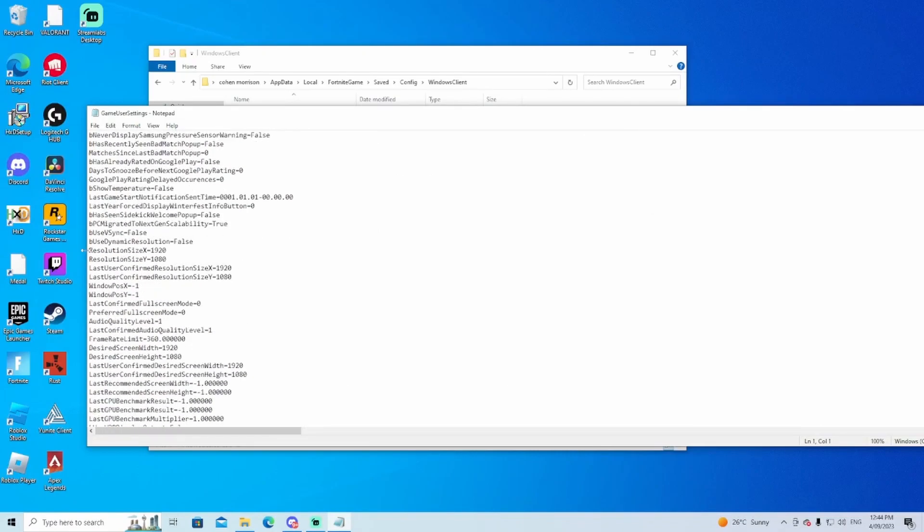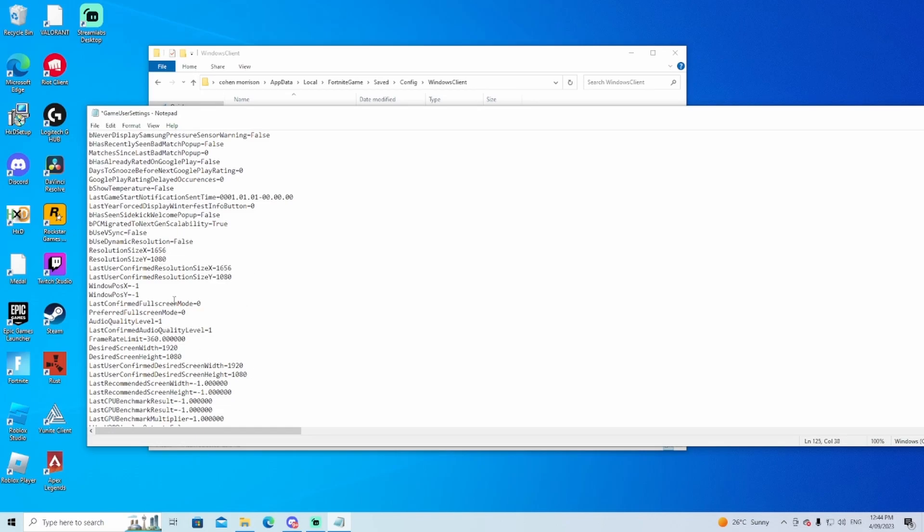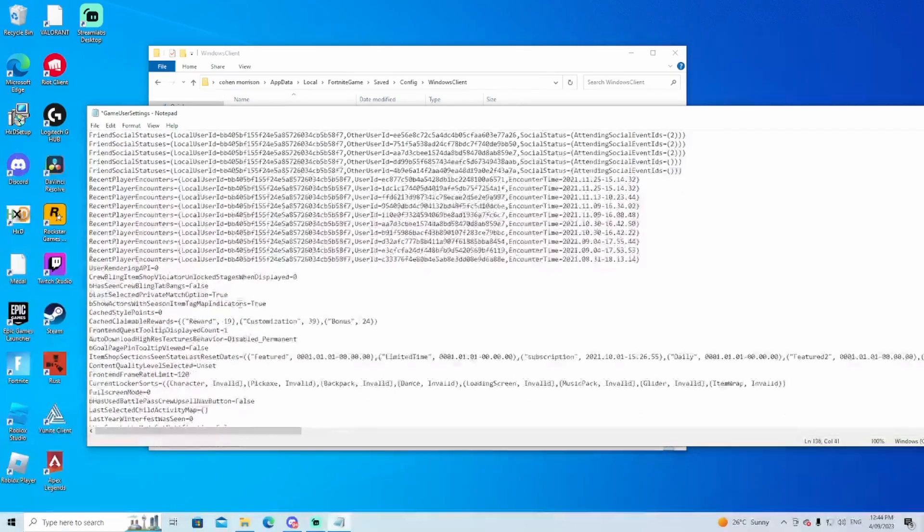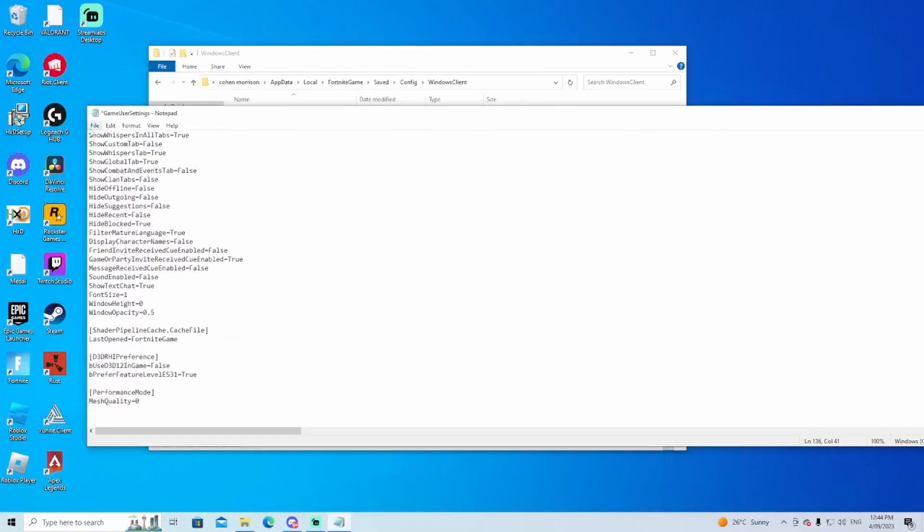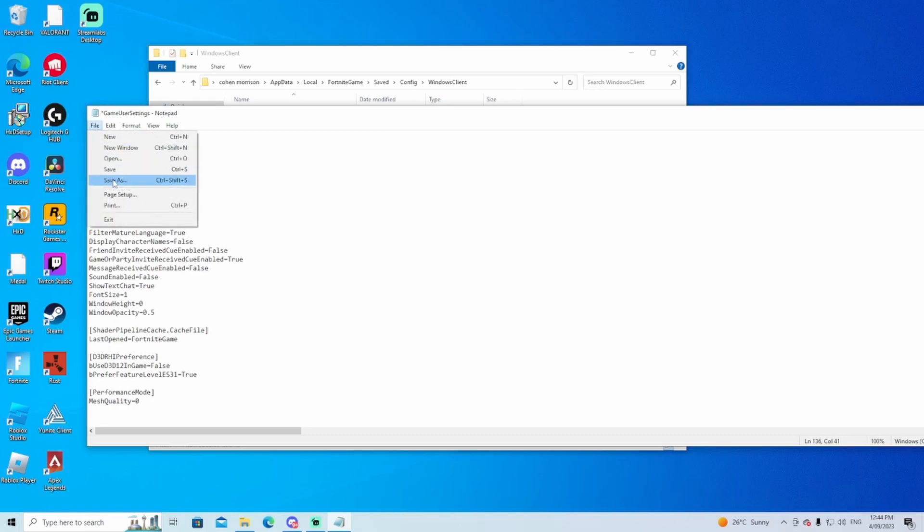1080, there we go. I'm just going to change these ones to be safe. I'm not sure if these ones do anything but I just like to do it. File, save.